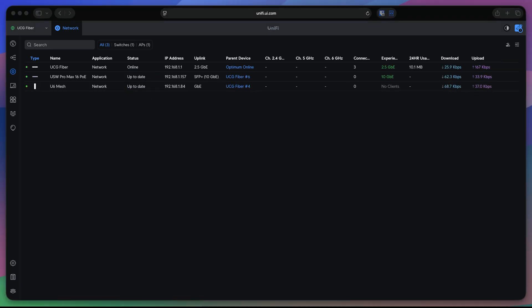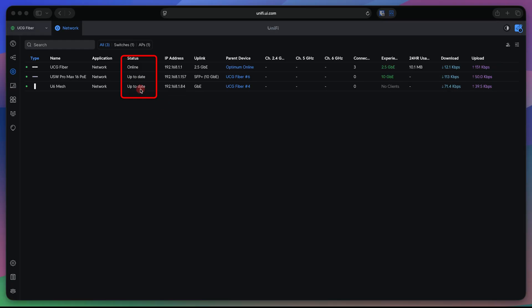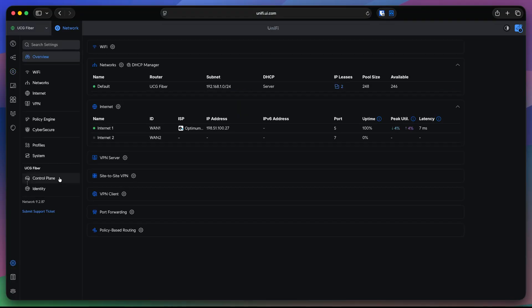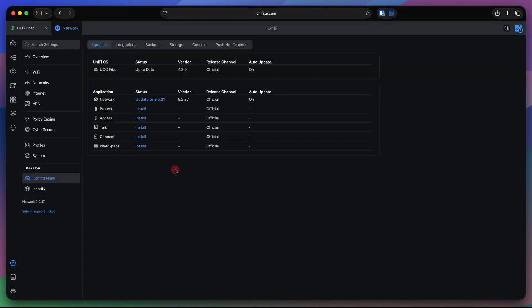Check this out. This is here where you see if there's an update for your devices. So, for example, if my access points have an update, I will see it here. And the same for the switch. But for the cloud gateway itself, I'm going to go ahead and settings, control plane, and update for the cloud gateway is going to be right here. By the way, this is the update for the UniFi OS console itself, not for the network application.